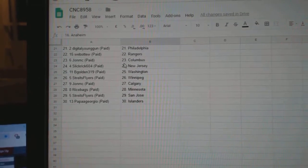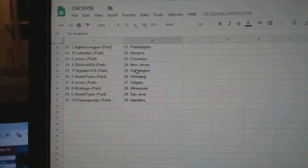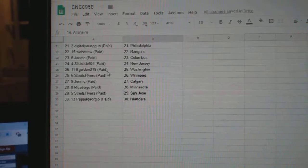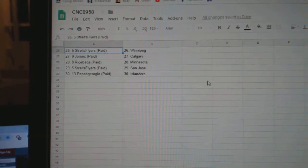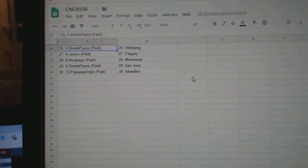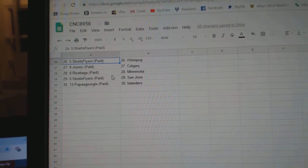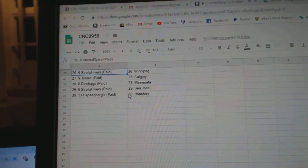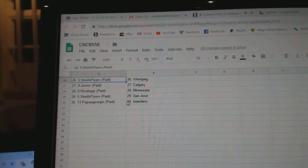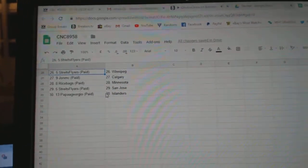Web02 Rangers, John Columbus, Slick Rick New Jersey, B-Golden Washington, Strikes Flyers Winnipeg, John Calgary, Rice Bags Minnesota, Strikes Flyers San Jose, and Papa Giorgio the Islanders.